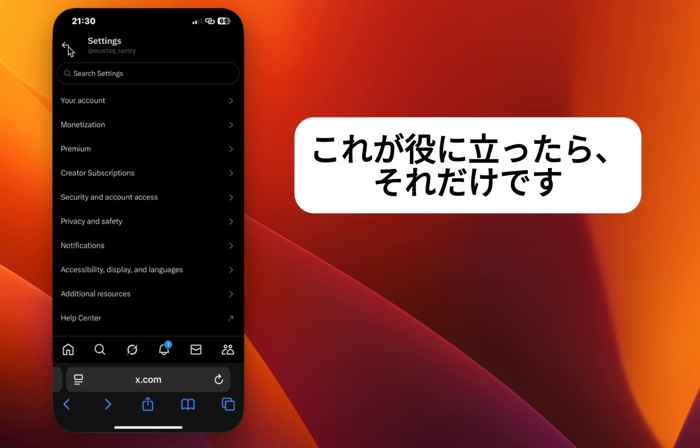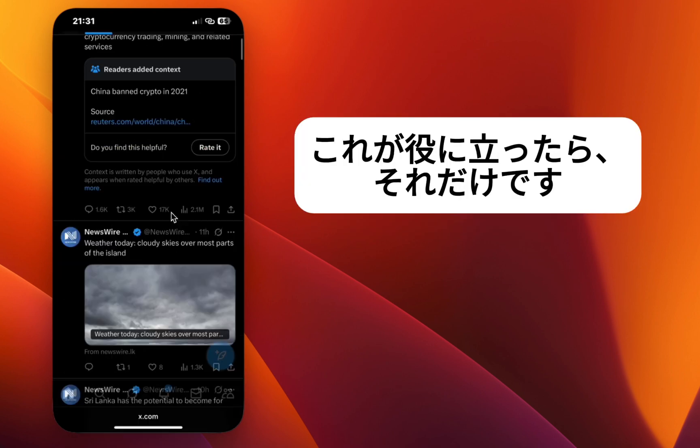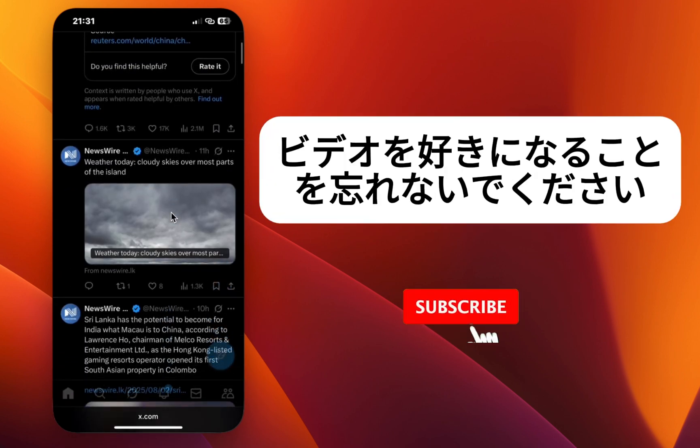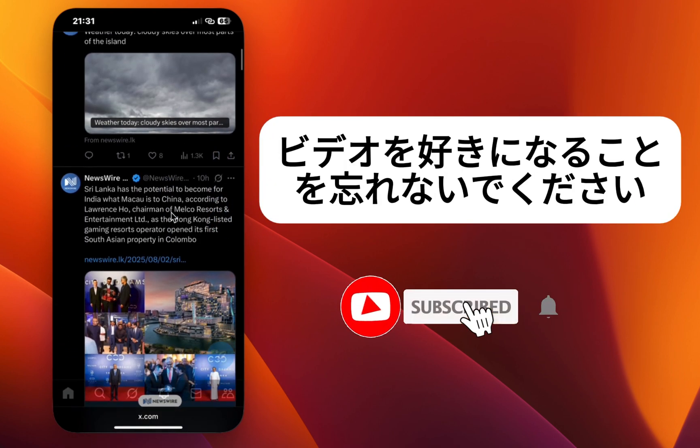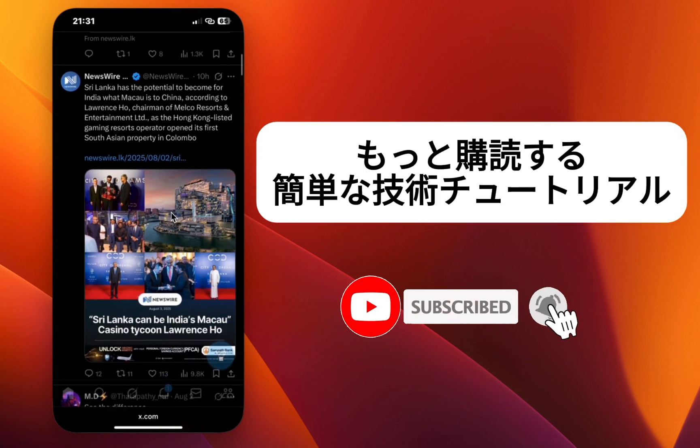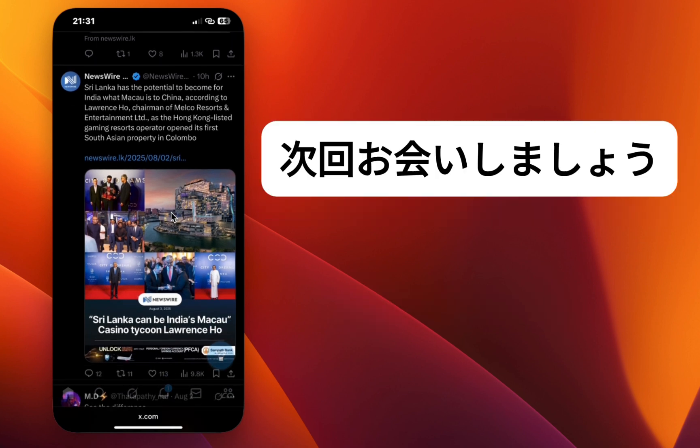That's it! If you found this helpful, don't forget to like the video and subscribe for more easy tech tutorials. See you next time!